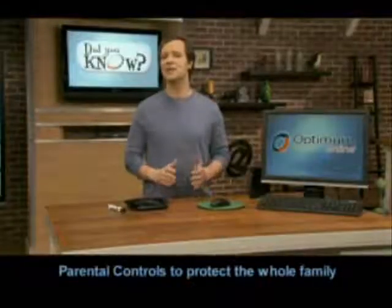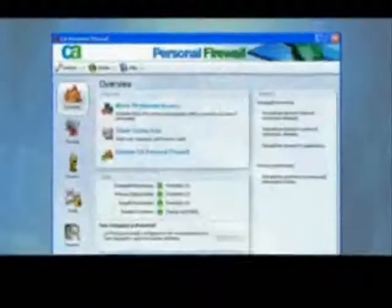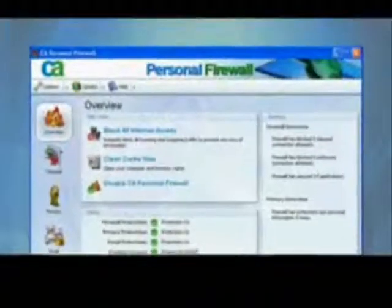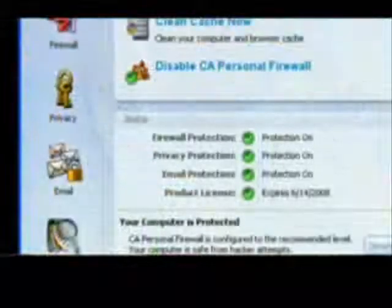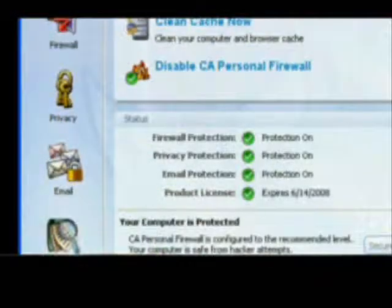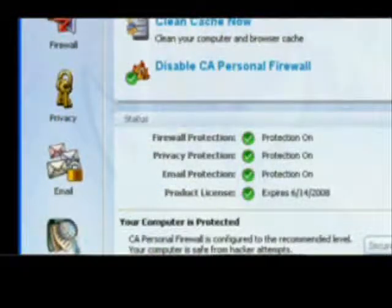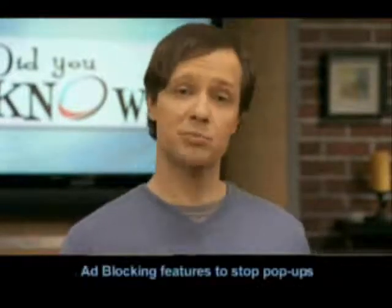The CA Security Suite also gives you free firewall protection to help stop intruders, block malicious programs, and protect your personal information. You get a range of detailed alerts so you can control access to the internet with each of your programs. There's even an ad blocking feature that lets you block annoying pop-up ads.